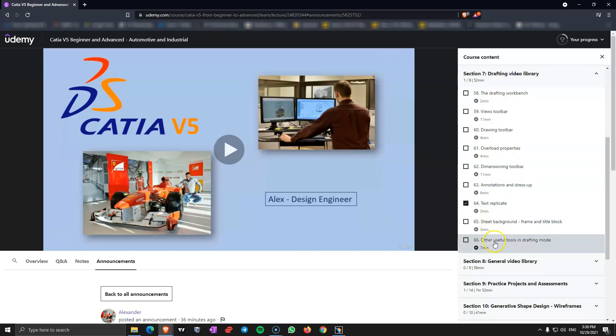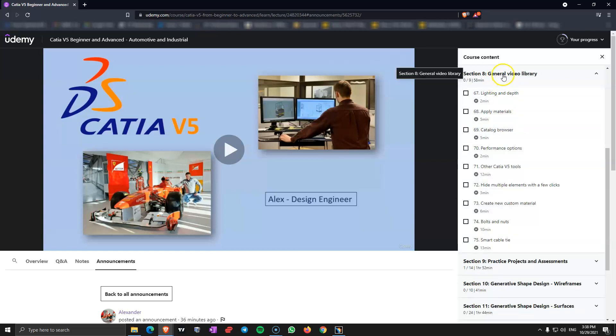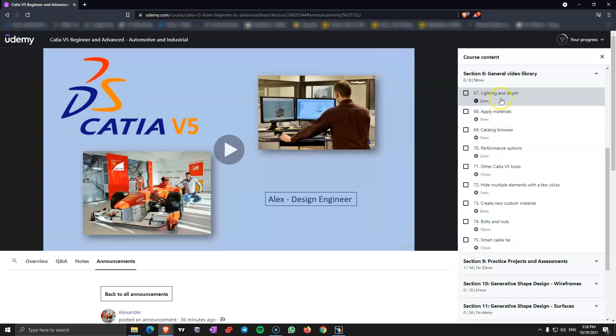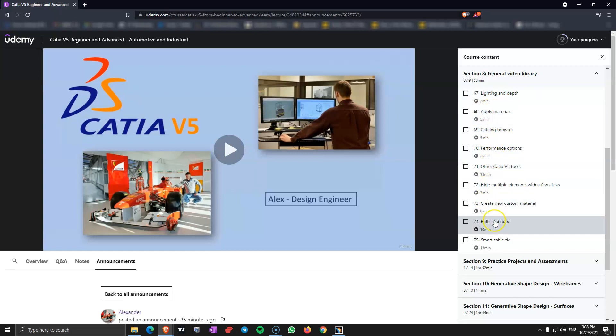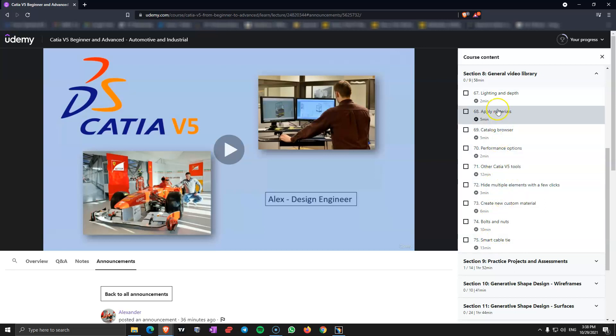In here again I cover all the commands in the drafting workbench. In section 8 general video library, I am covering a few commands and options that do not apply to any workbench, they are just options from CATIA V5, apply materials, some performance options. You need to watch all those videos, maybe you need to make some of those adjustments in your CATIA V5 session.